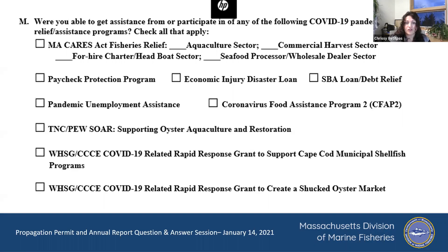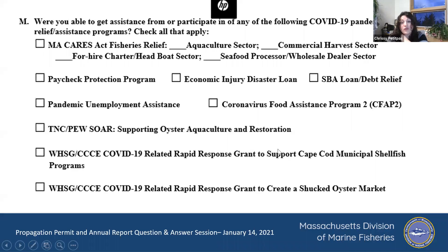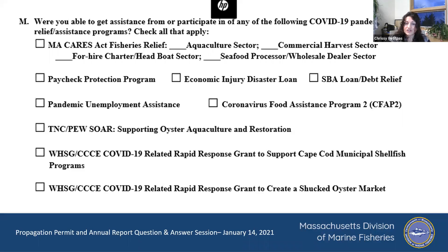There was also the TNC Pew SOAR program, which purchased oysters from growers around the Buzzards Bay area for restoration planting. One of the tables in the annual report form asks how many oysters you sold for restoration planting. That's another thing I should have clarified — restoration or municipal public bed planting. So if you sold to your town and they put it in a public recreational bed, that would be reported in that section also.